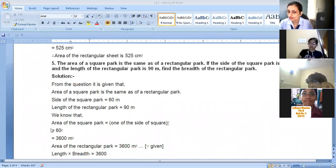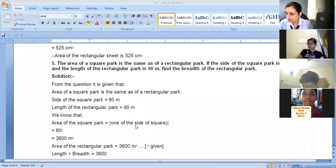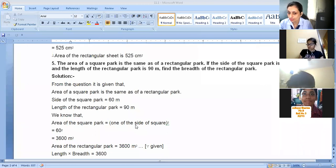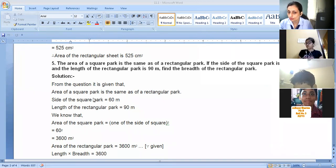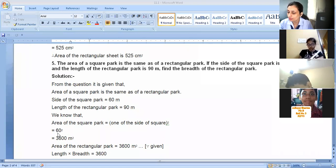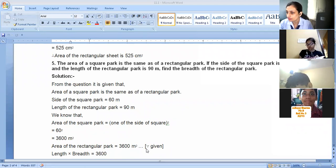First of all, we'll find the area of the square park. The formula for a square is side squared. The side is given as 60 meters, so 60 squared equals 3600 meter square. The area of both the square and rectangular park is the same as given in the question.